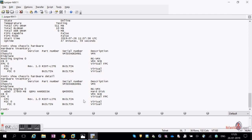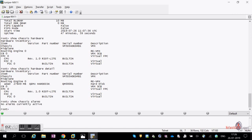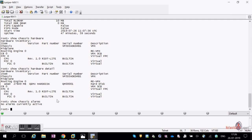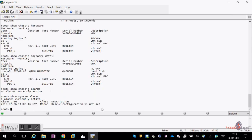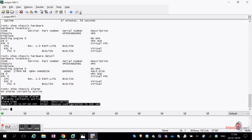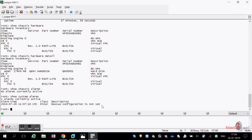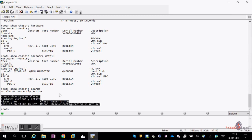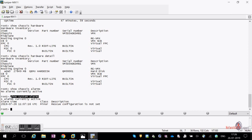To check alarms, use 'show chassis alarms' — it tells you what alarms are present. Currently no alarms are active. If there are hardware alarms or power/low-voltage issues, they'll appear here. 'Show system alarms' shows system-level alarms — for example, you can see a license key compilation warning, indicating a system-level issue.